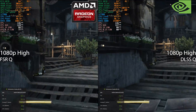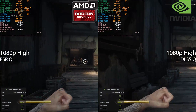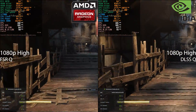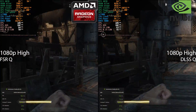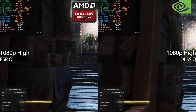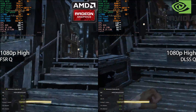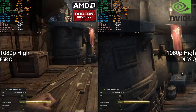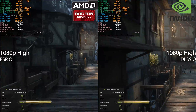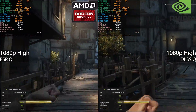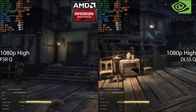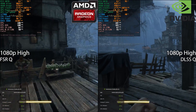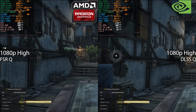Now we get to DLSS and FSR quality mode, and as you can see there's really not much difference in performance here. Even the PC latency shown in the bottom left corner is the same. Focusing on the MSI Afterburner overlay, there's really not much difference there.